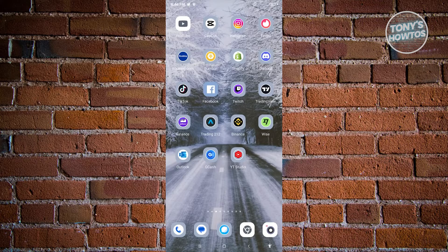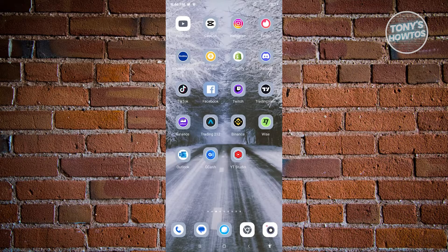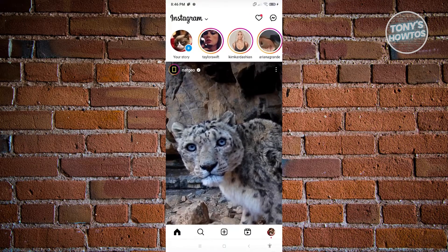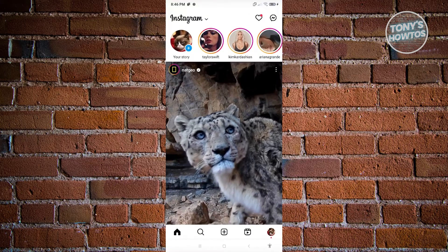The first thing we have to do is open up the Instagram mobile application and log in to the account from which you want to delete a specific invite message. Open up Instagram and click on the Messenger icon at the top right.